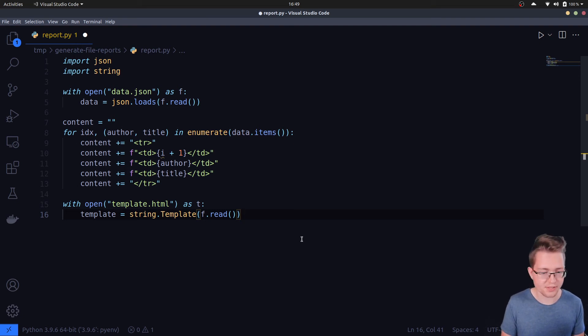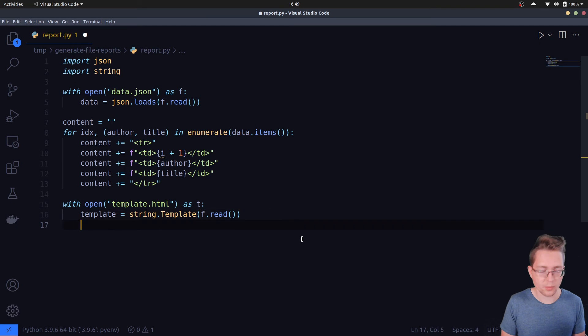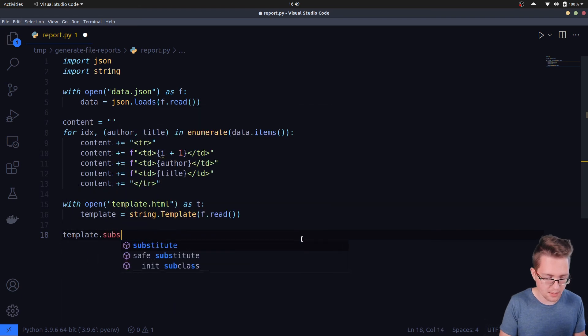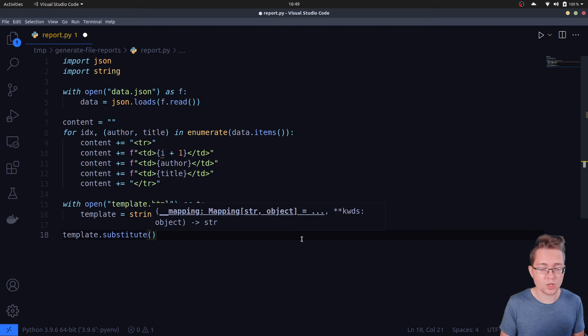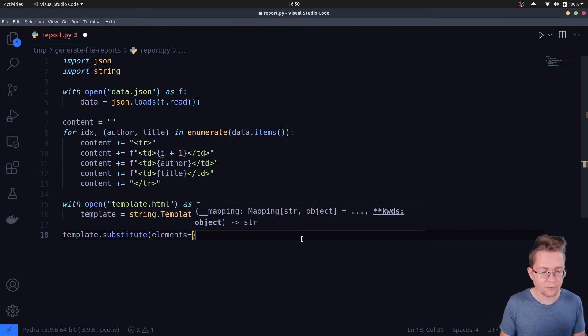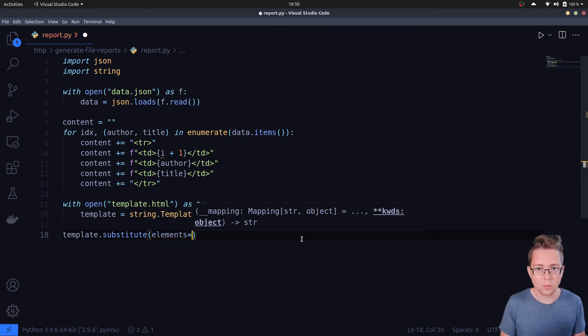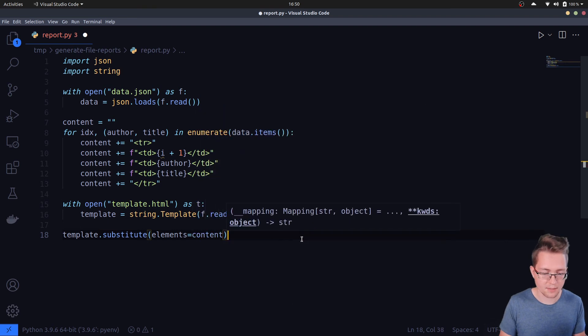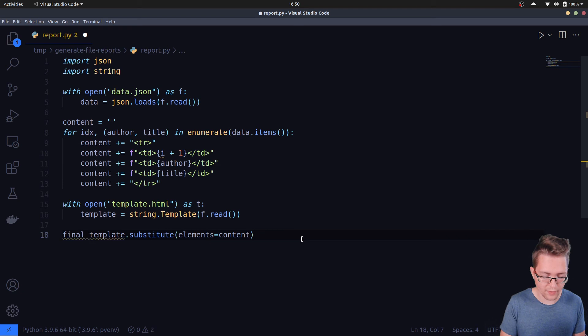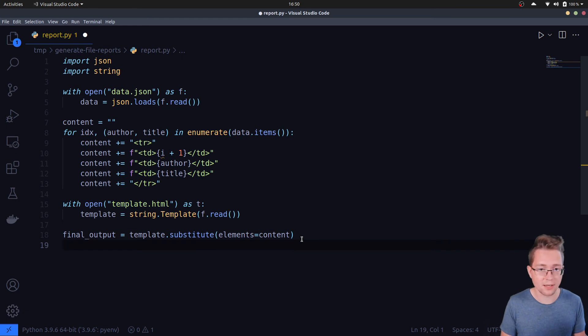The last step that we now need to do is to replace the placeholder inside of the template with the string representing the HTML table we just generated. We can do that by utilizing the template substitute method: template.substitute(). Now we need to explicitly say which placeholder we want to replace. The template has an 'elements' placeholder in it, if you remember, and we want to replace this elements placeholder with our content, and I want to store this one in a local variable called final_output.